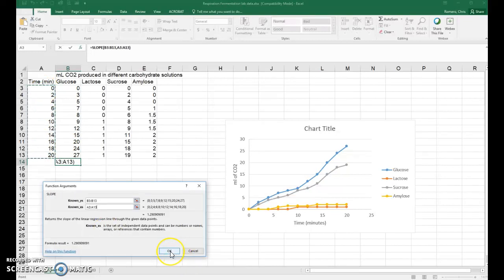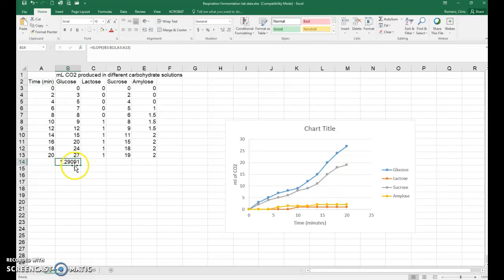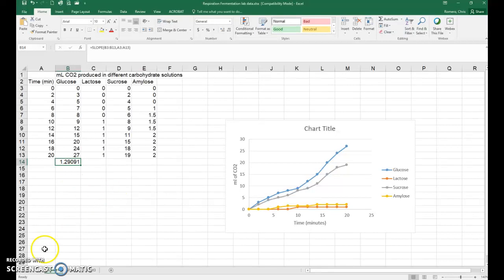And then we'll just click on OK, and there's your rate. Now remember, the units of your rate are milliliters of carbon dioxide per minute. That's how you calculate the rate for the cellular respiration lab.